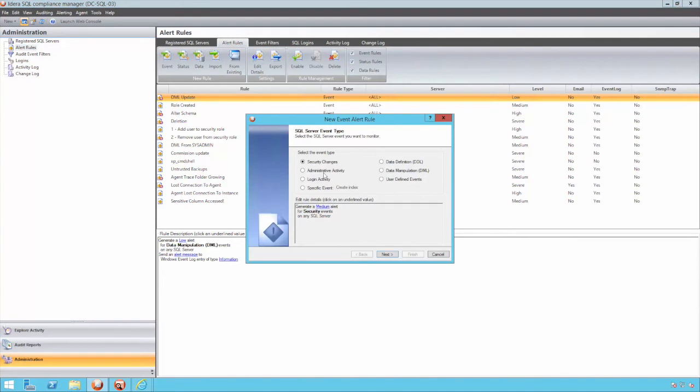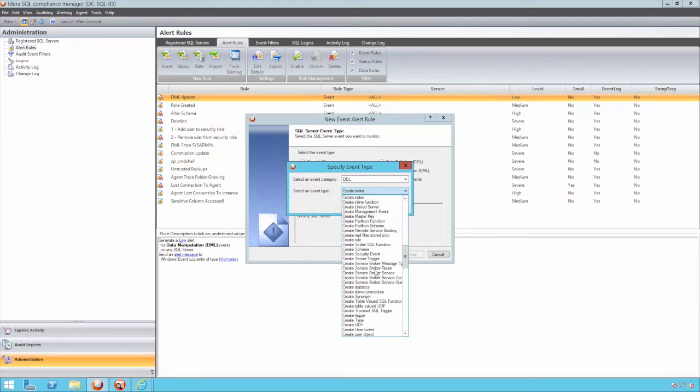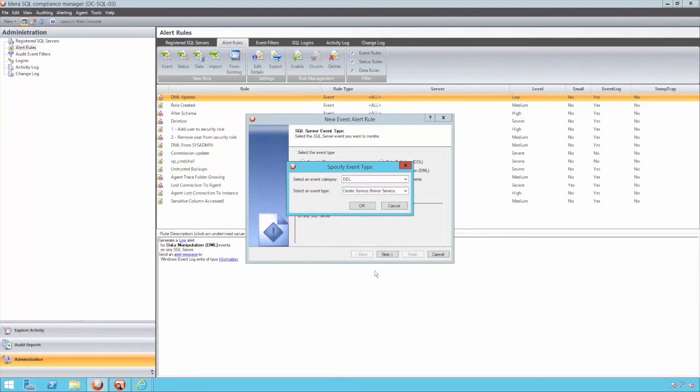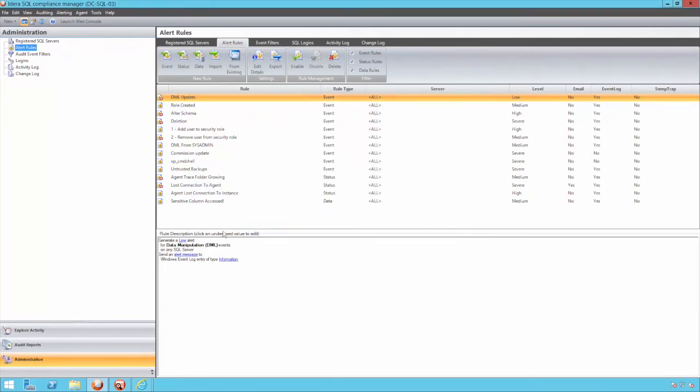Subsequent filters can be applied to refine feedback for certain databases, applications, or users. For example, an alert can be raised if a privileged user takes a backup from an application other than the trusted standard backup tool. This could indicate data is potentially being smuggled out of the system.